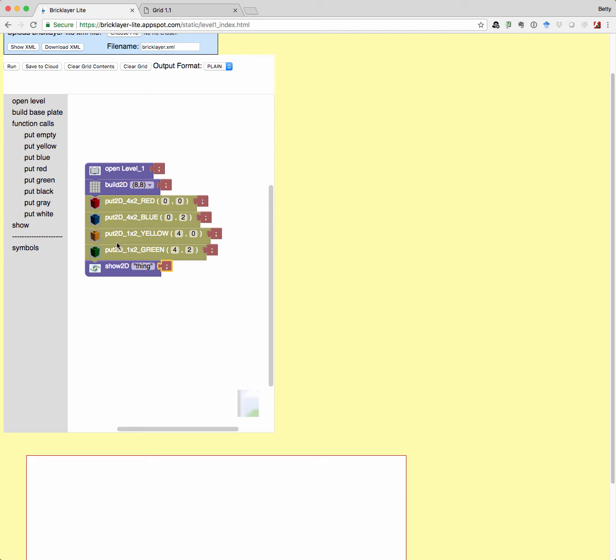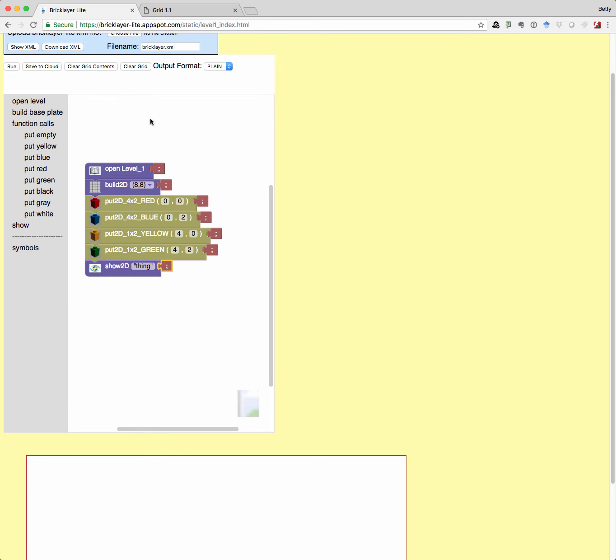we've got the main part of our program, and then we've got the show command. So remember that these purple blocks, you're always going to have those. You're always going to have an open level something block, a build 2d block, and a show 2d block.